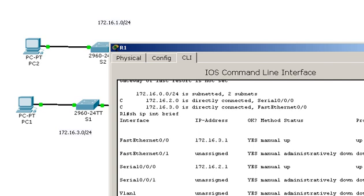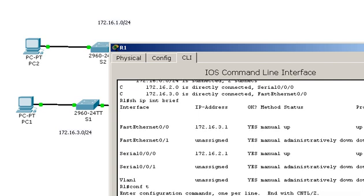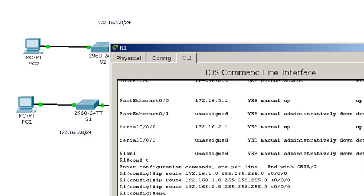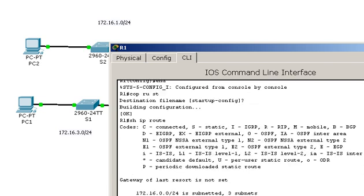I've added three routes to three remote networks. I'm going to end, copy, run, start, and then I'm going to do a show IP route. Three static routes are entered. So I have five total routes.